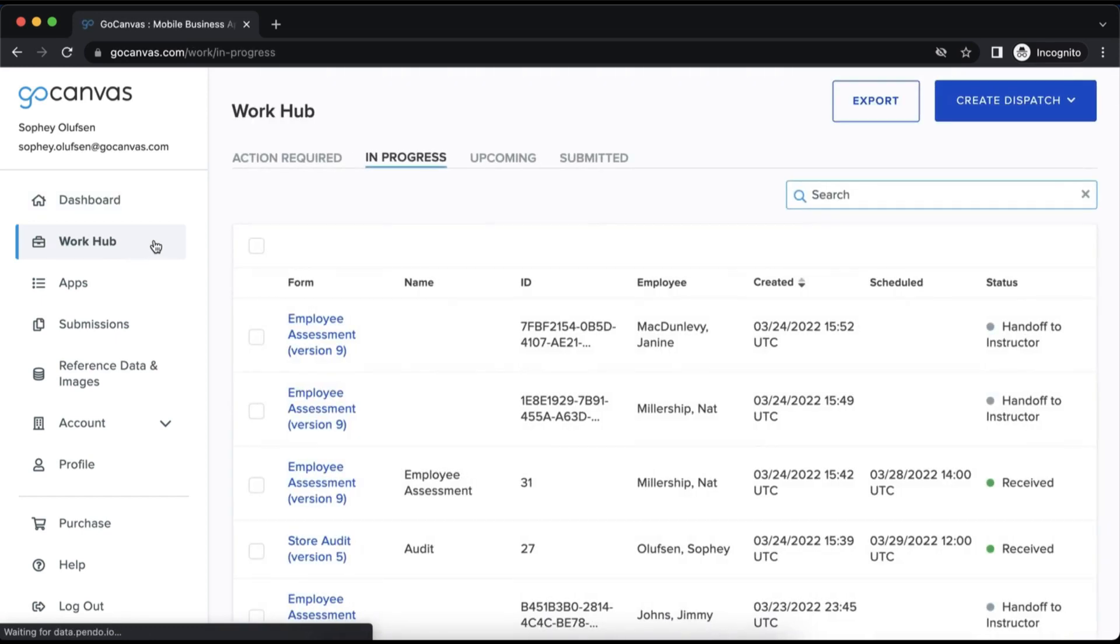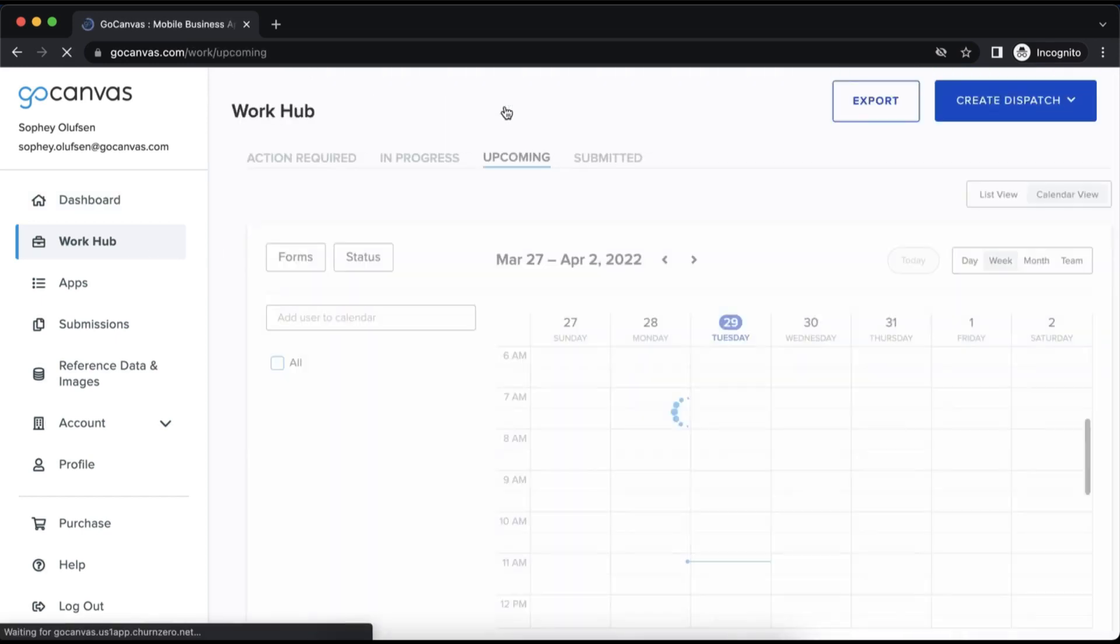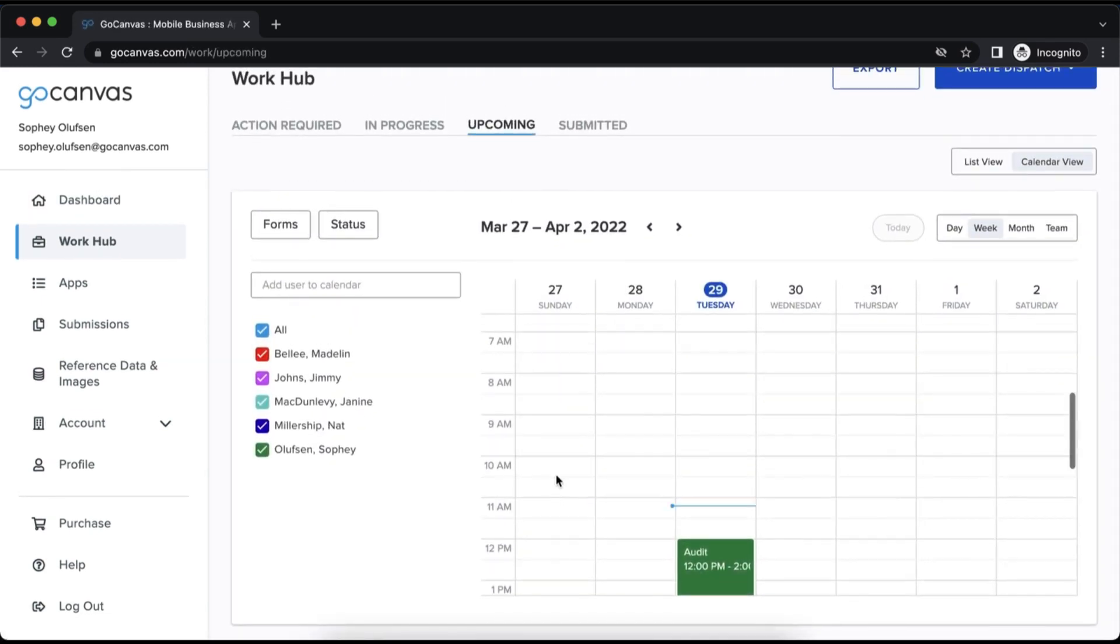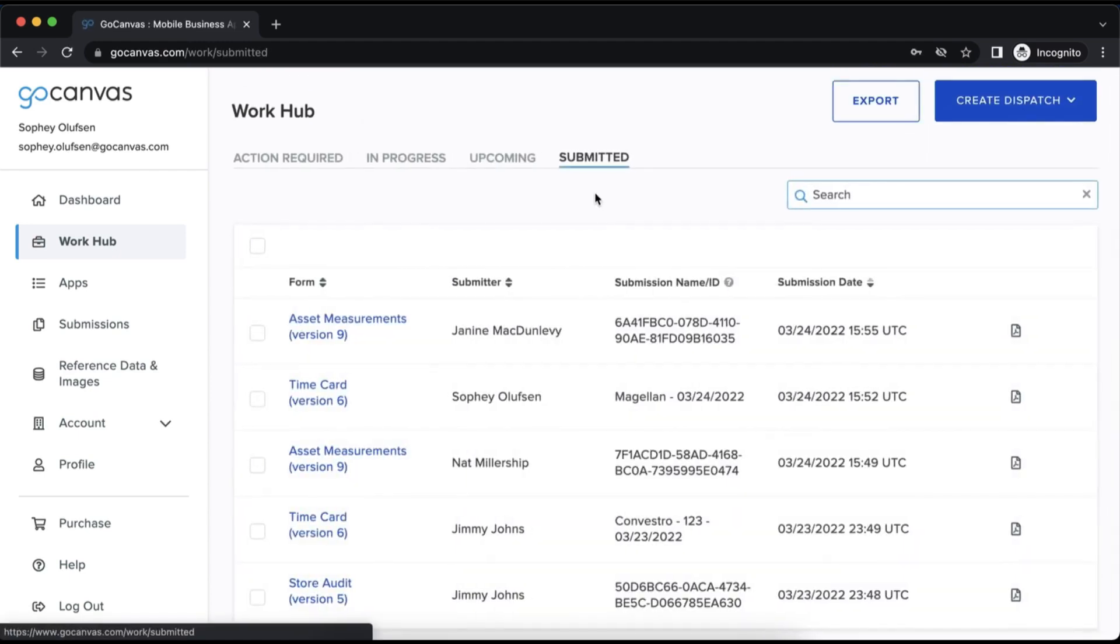After the dashboard tab is WorkHub, which is a centrally located tab for all your in progress, upcoming, and finished submissions.